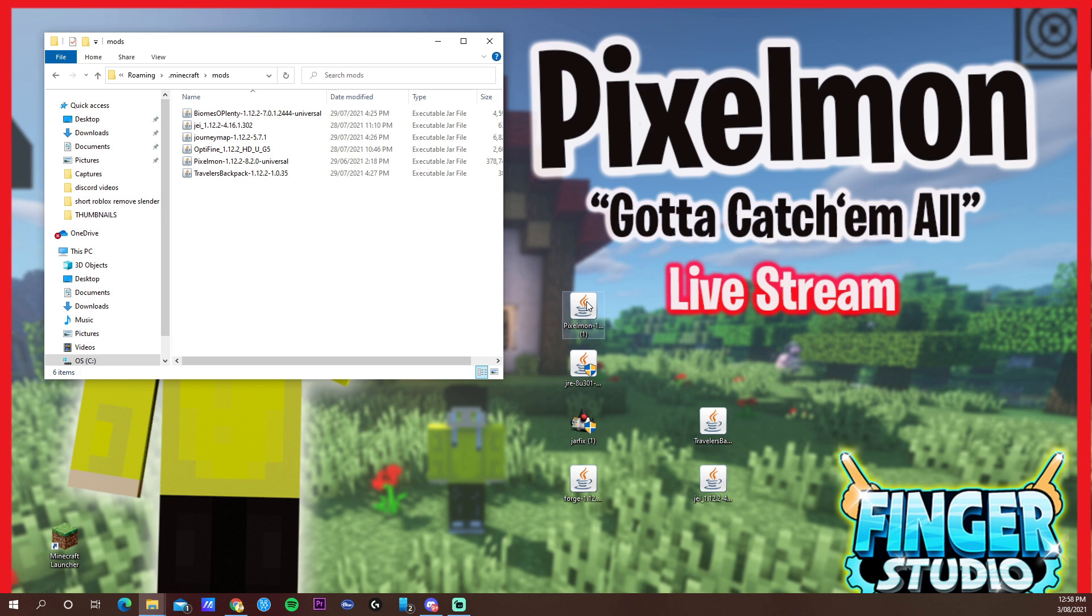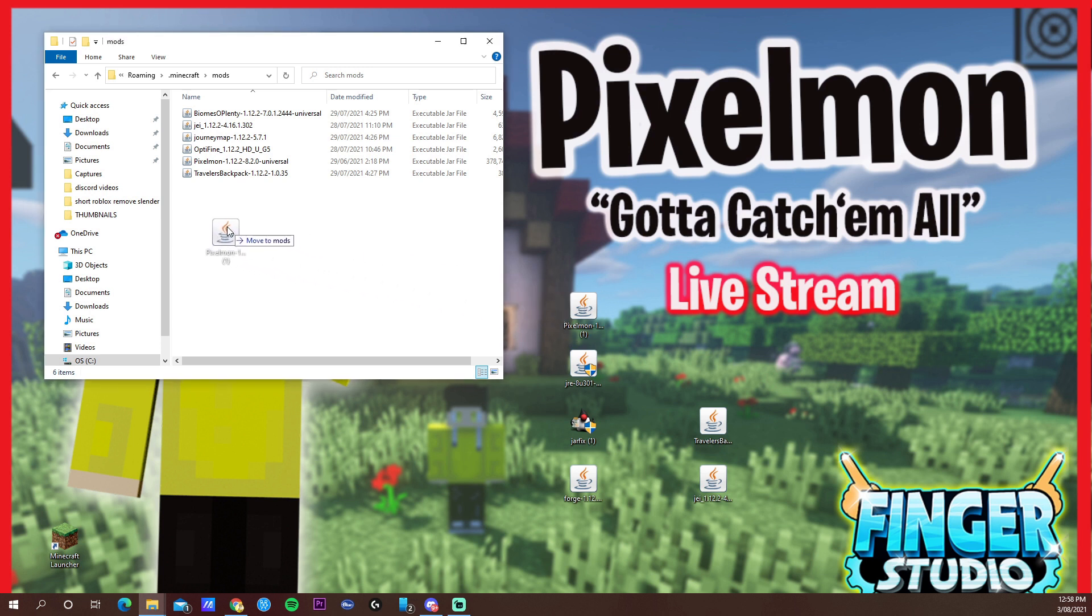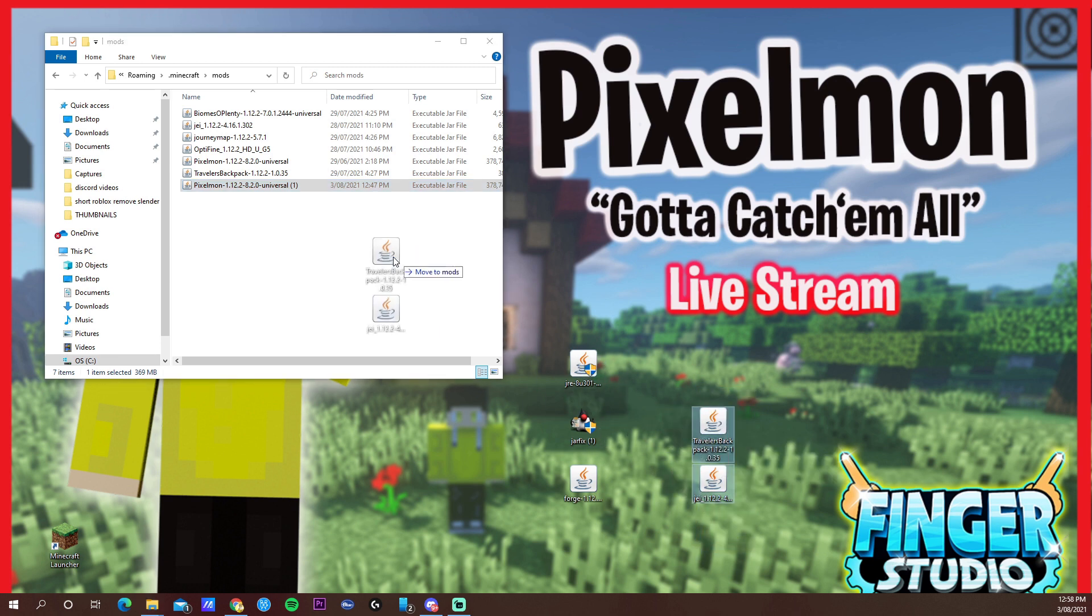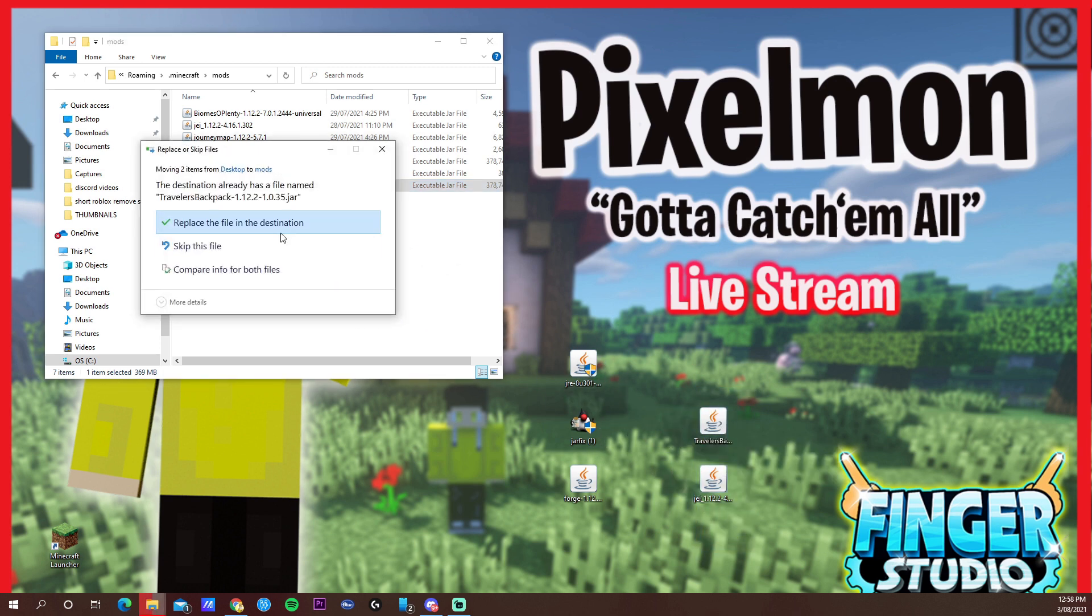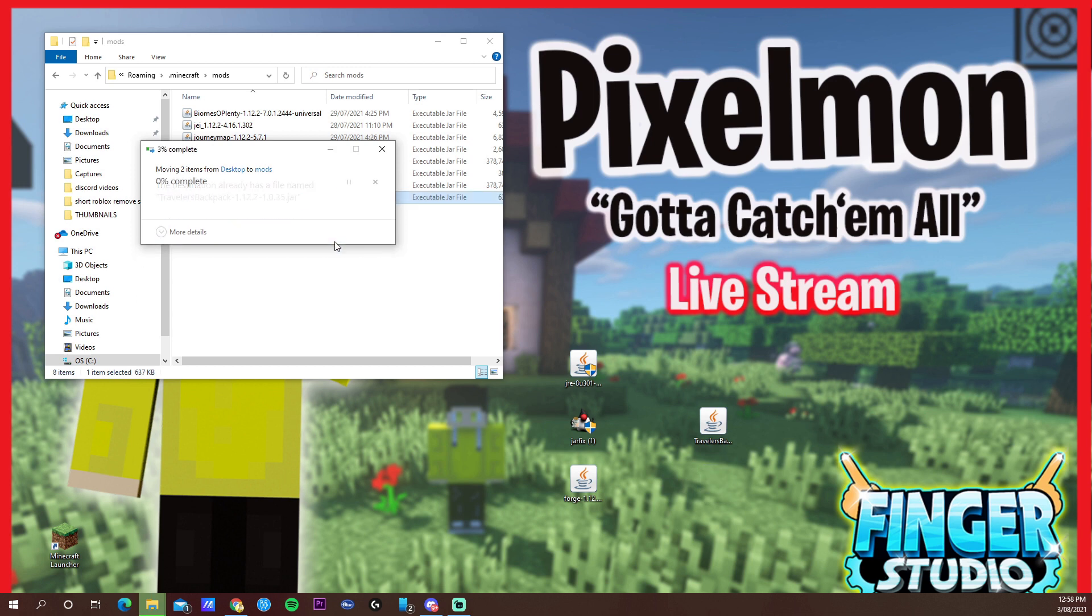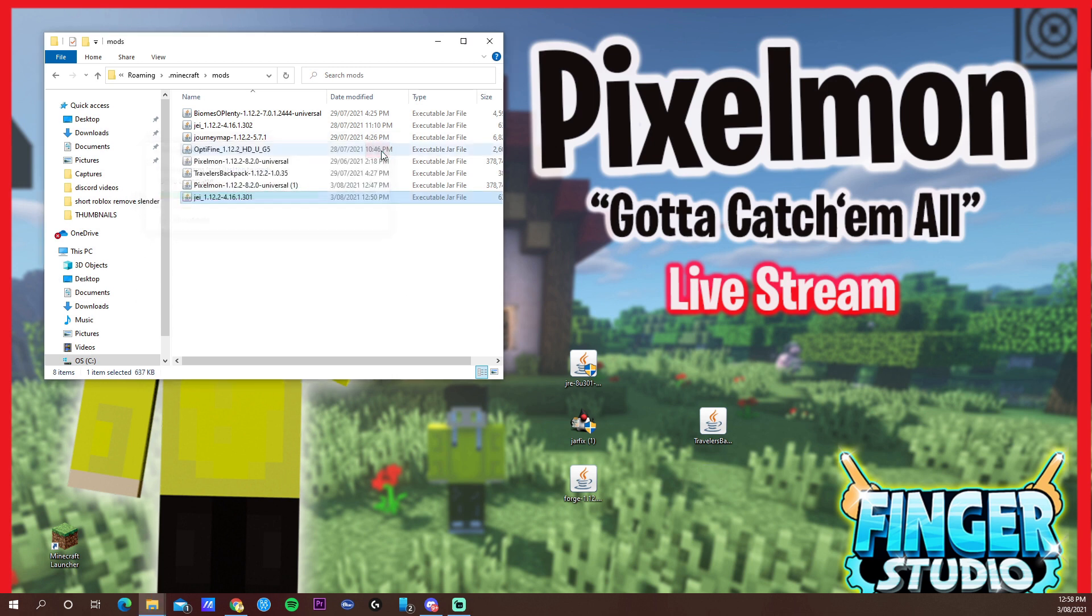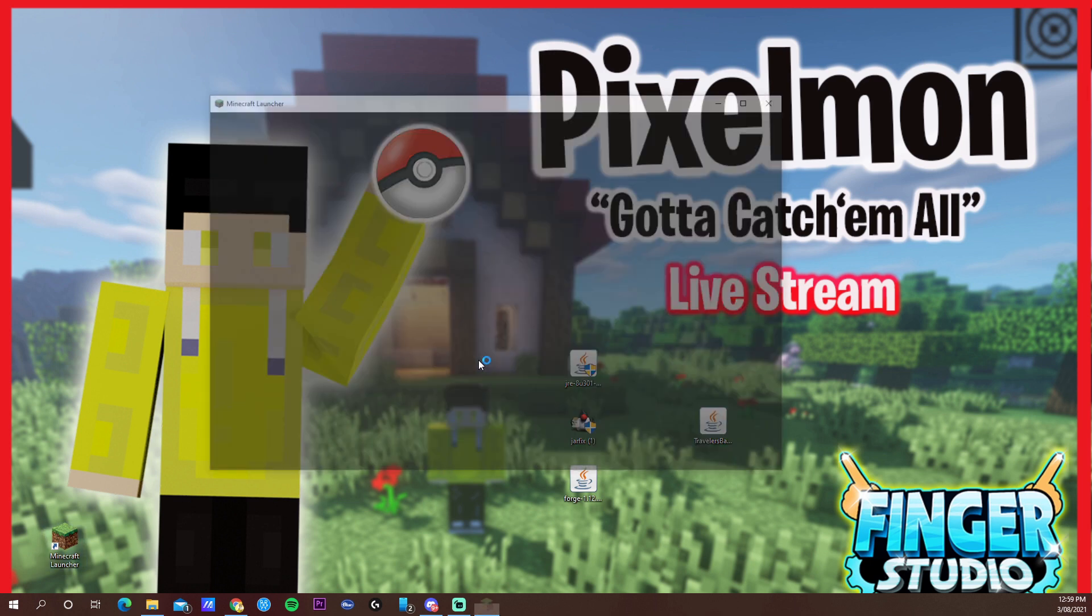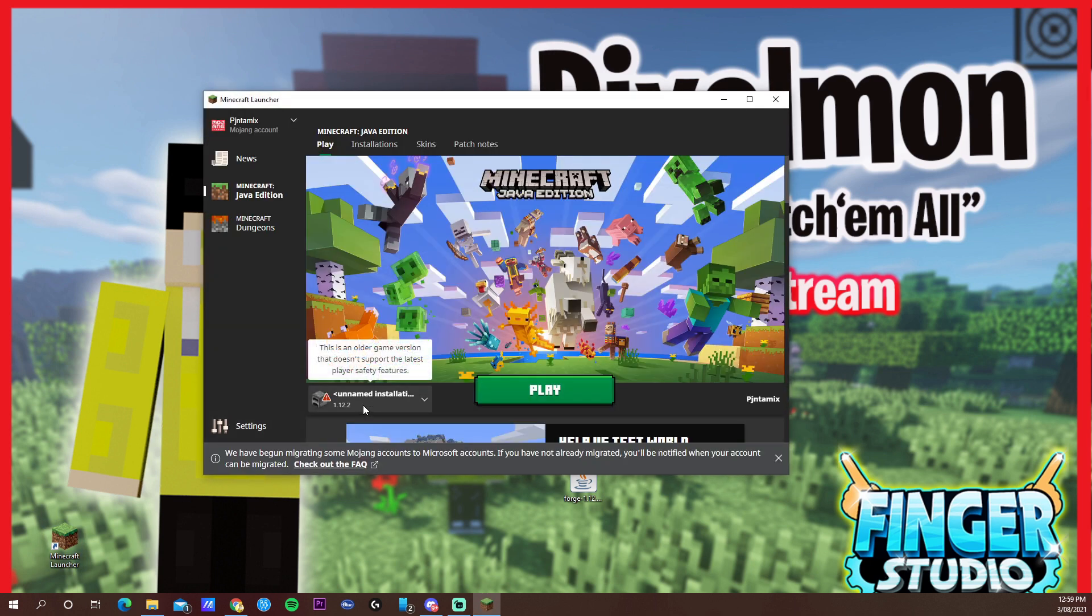Get your Pixelmon file that you downloaded and just drag it here. Also, the two mods that I told you, the JEI and the backpack, you can just put it there. I already have it so that's what it's asking me. After that, that's it. Just close it.